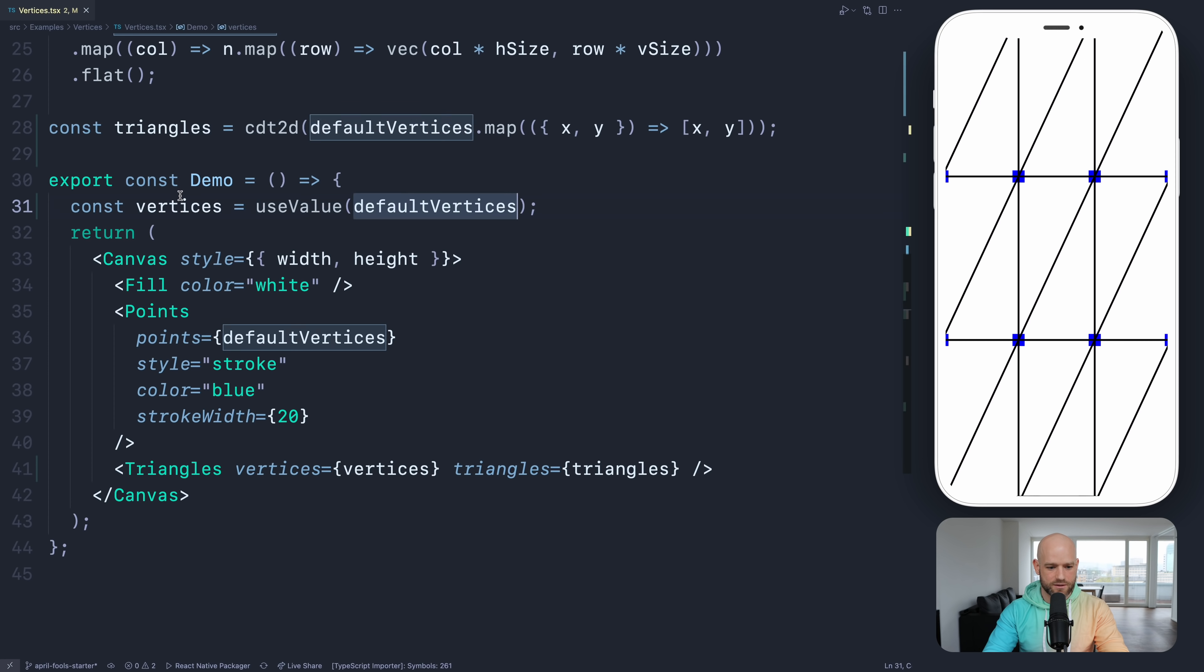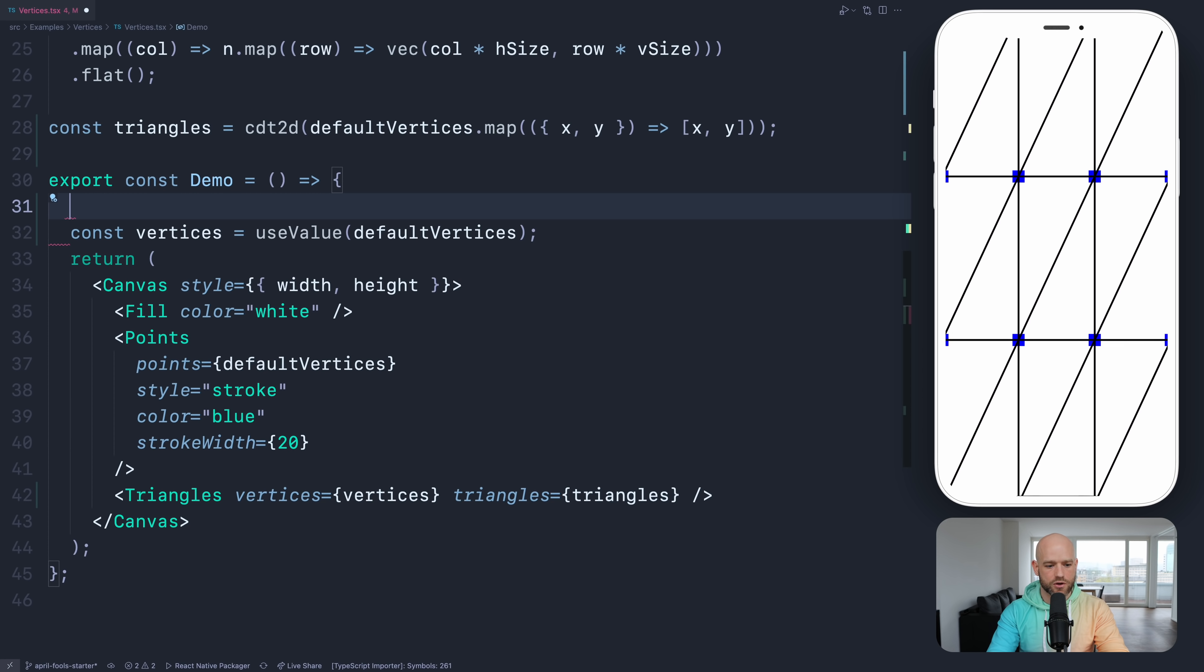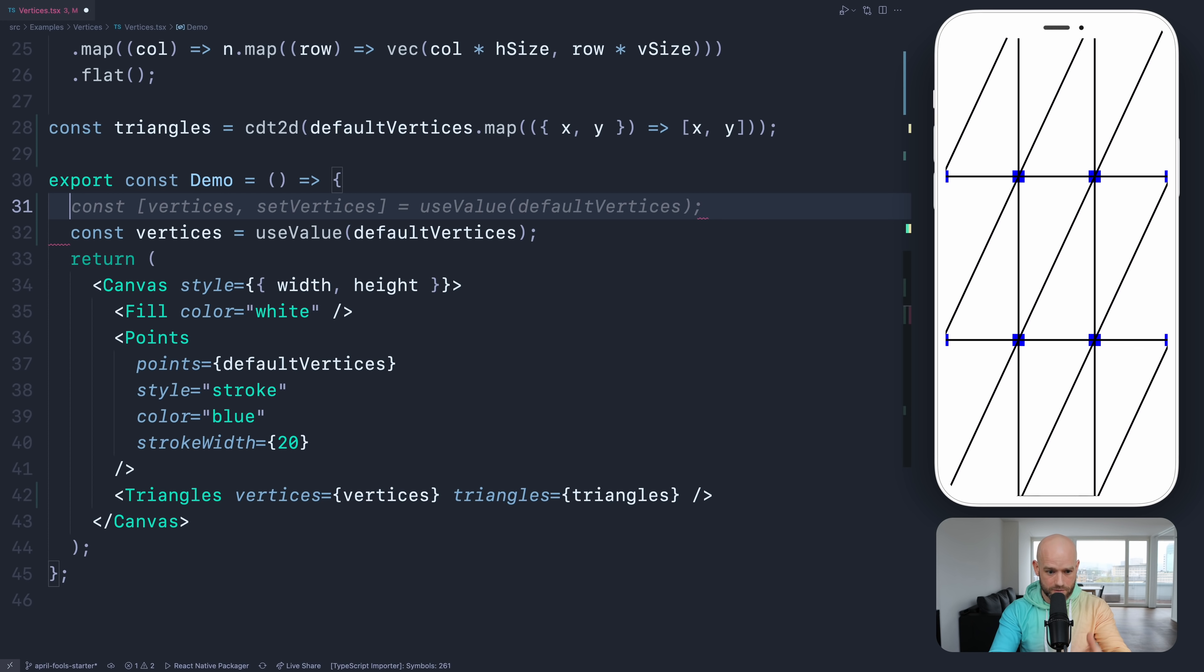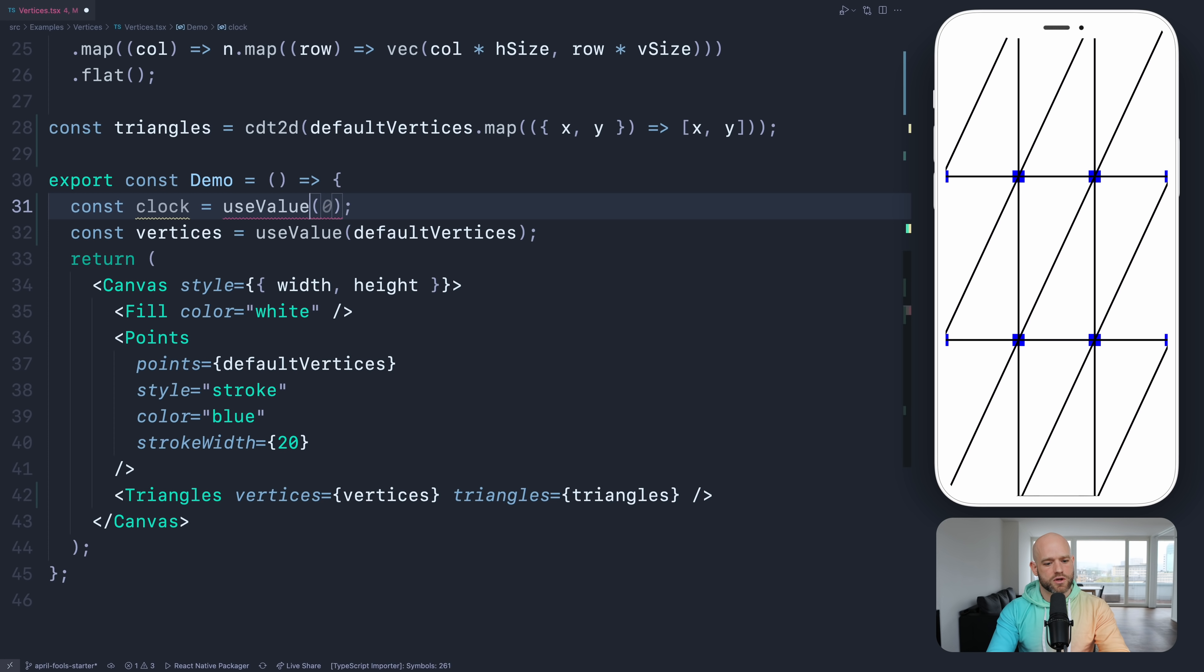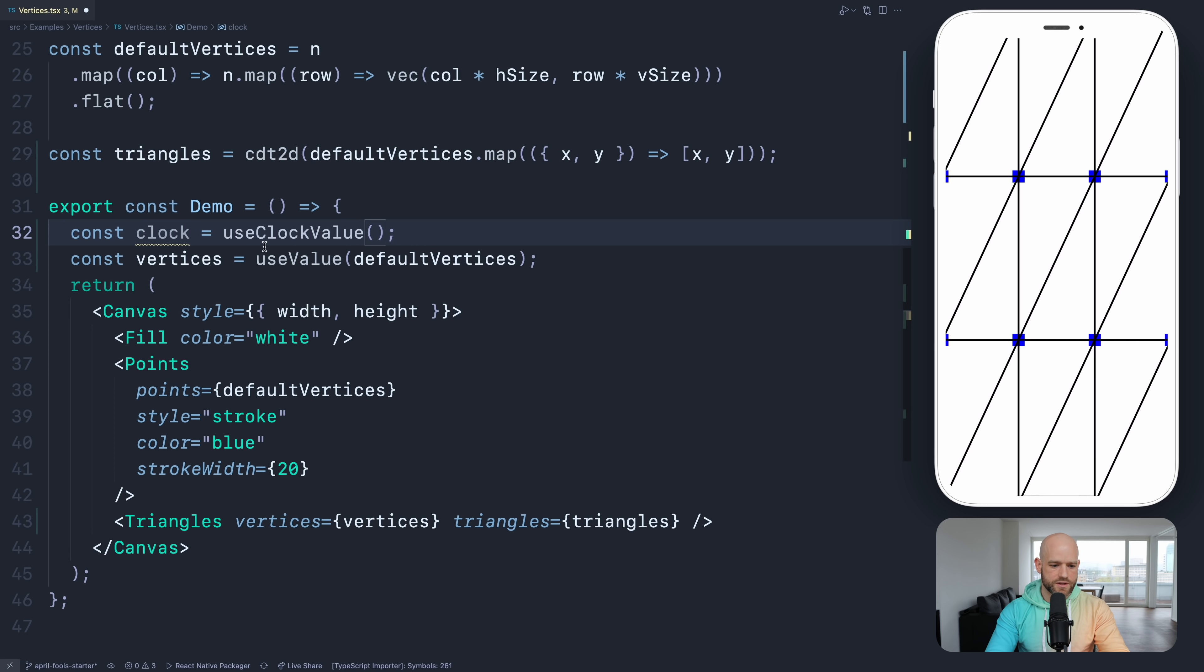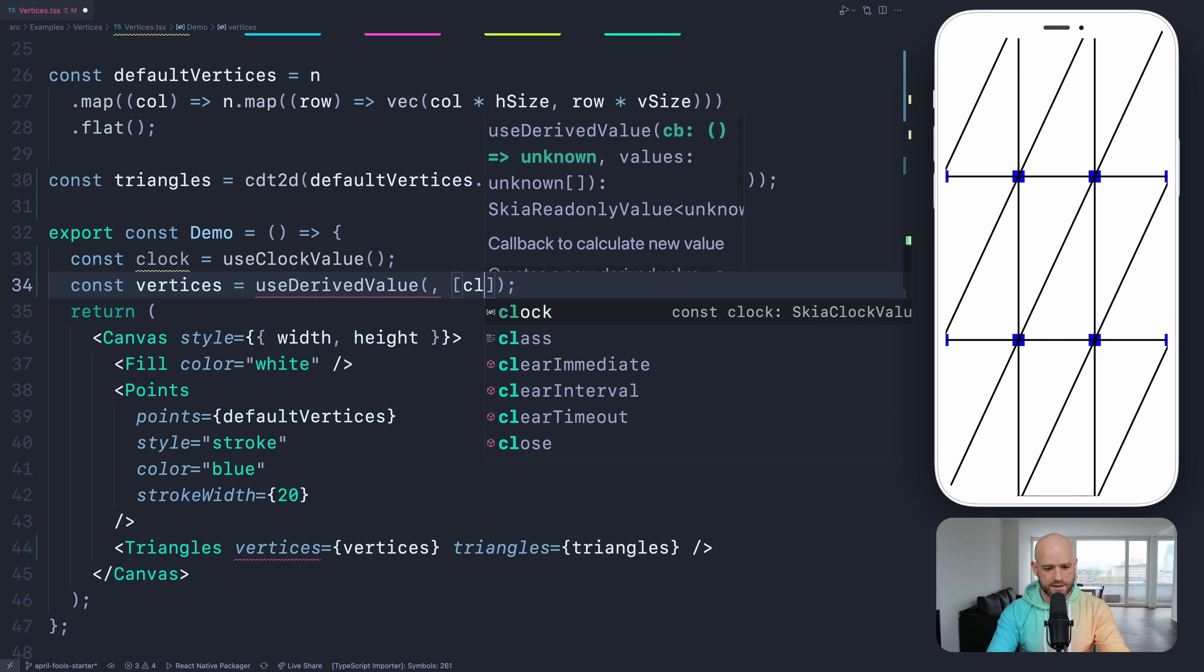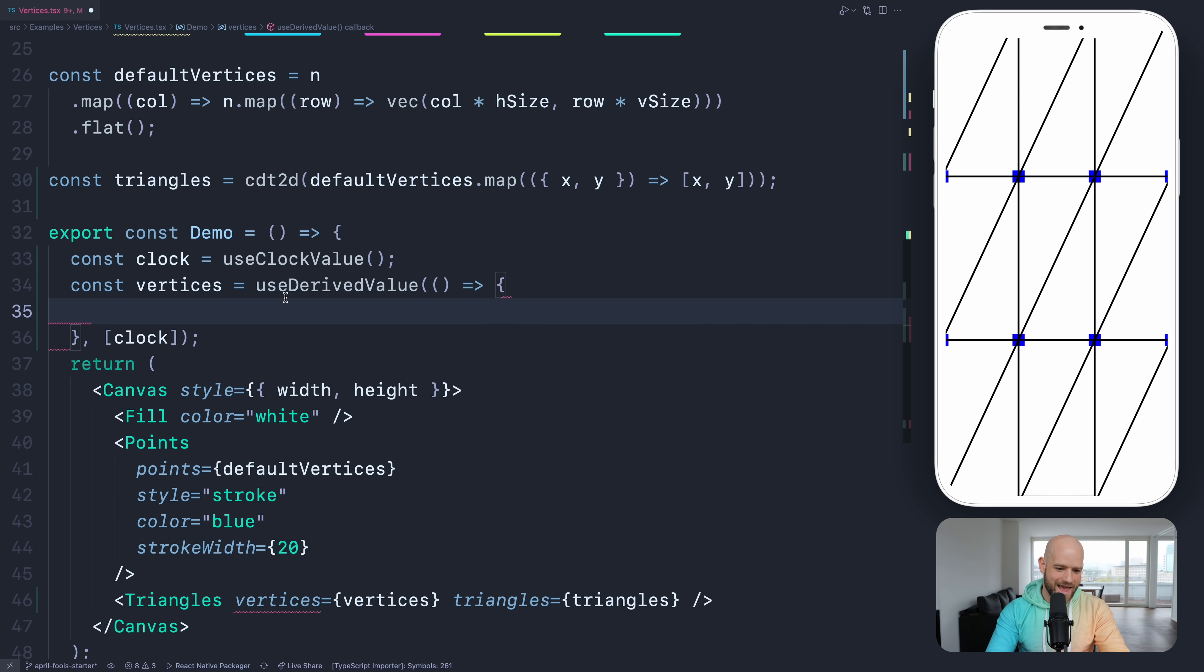So let's go ahead and add some noise to the points. So here we're going to derive the vertices from the default vertices. We're going to use noise. So it means we're going to need a notion of time. And to get a notion of time to do the noise animation, we can use a clock in React Native Skia. So the clock value gives us a frame number. What is important is that it gives us a value that increases over time as you are drawing. So I'm going to create a clock.